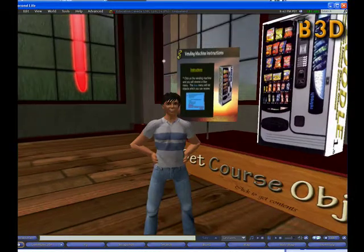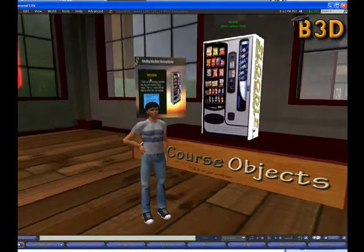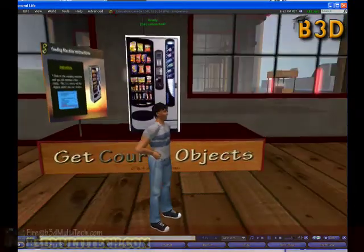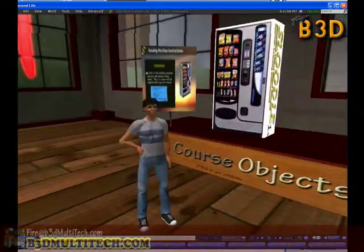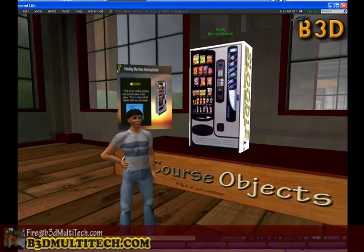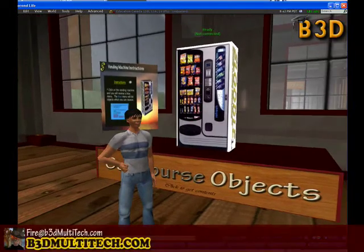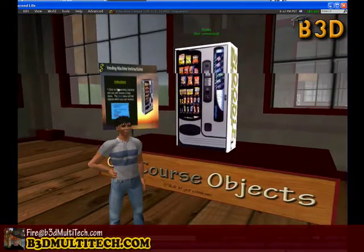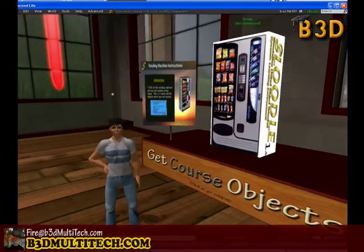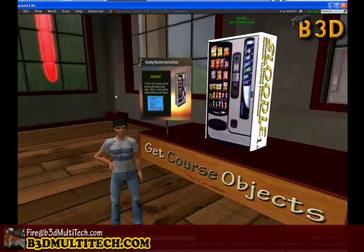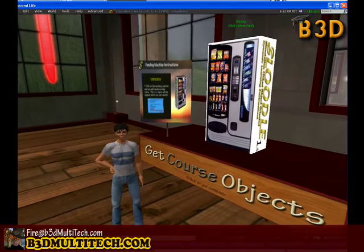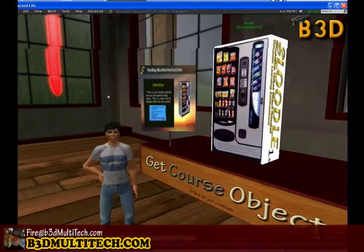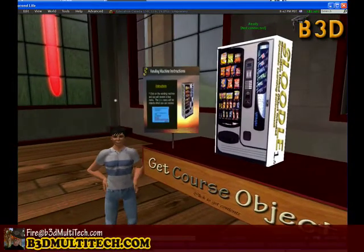Hi everyone, this is Paul Pribish in the Teen Grid, and I'm going to show you today how to configure this vending machine, which is a Sleudl vending machine, so that it connects with your Moodle Learning Management website.